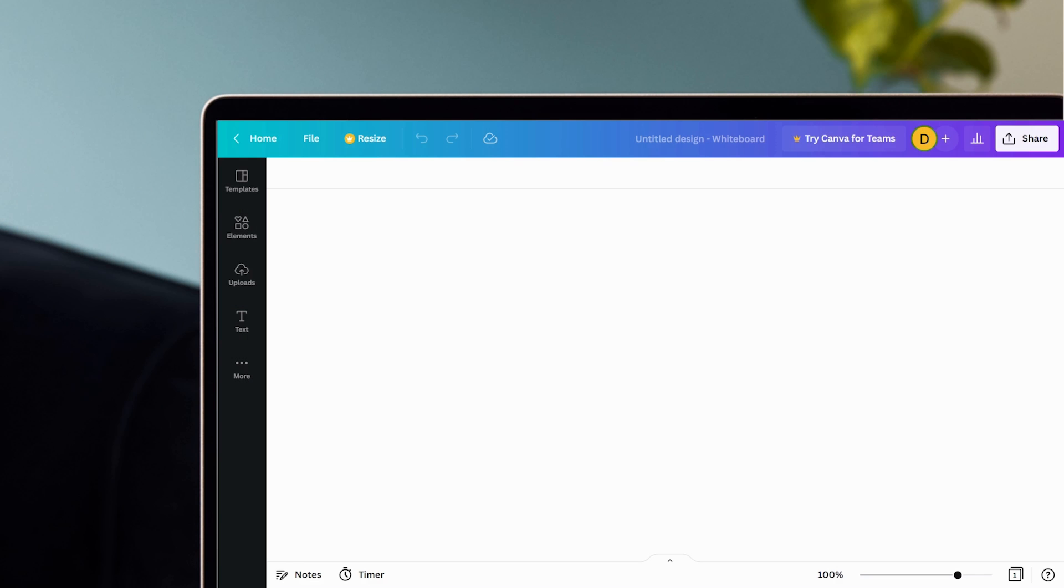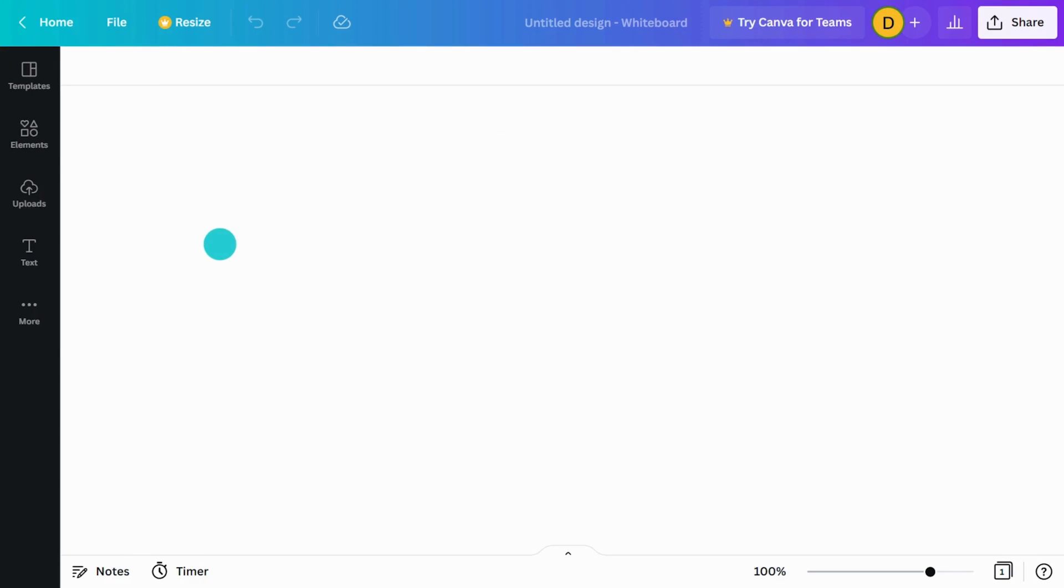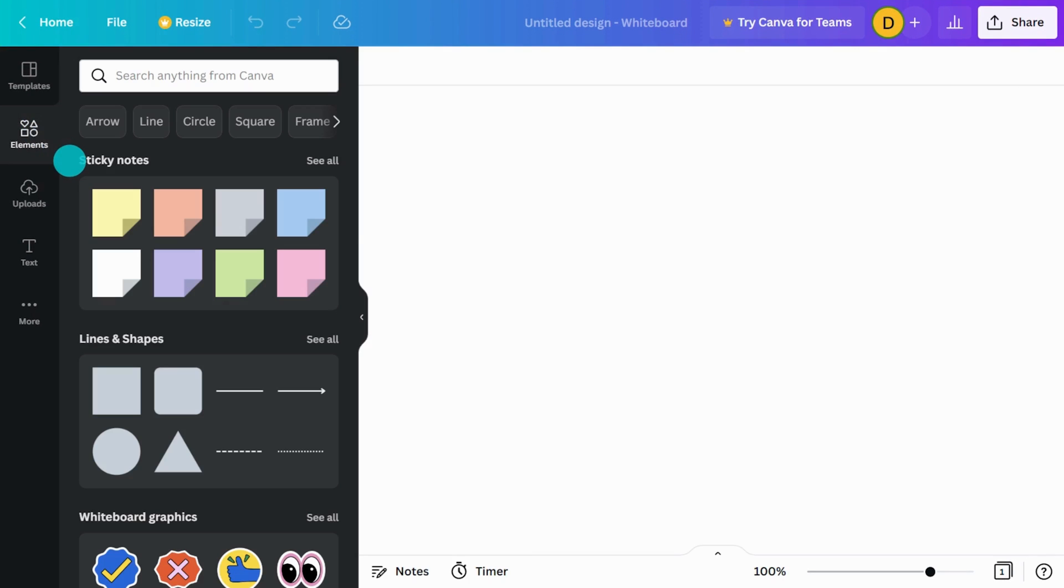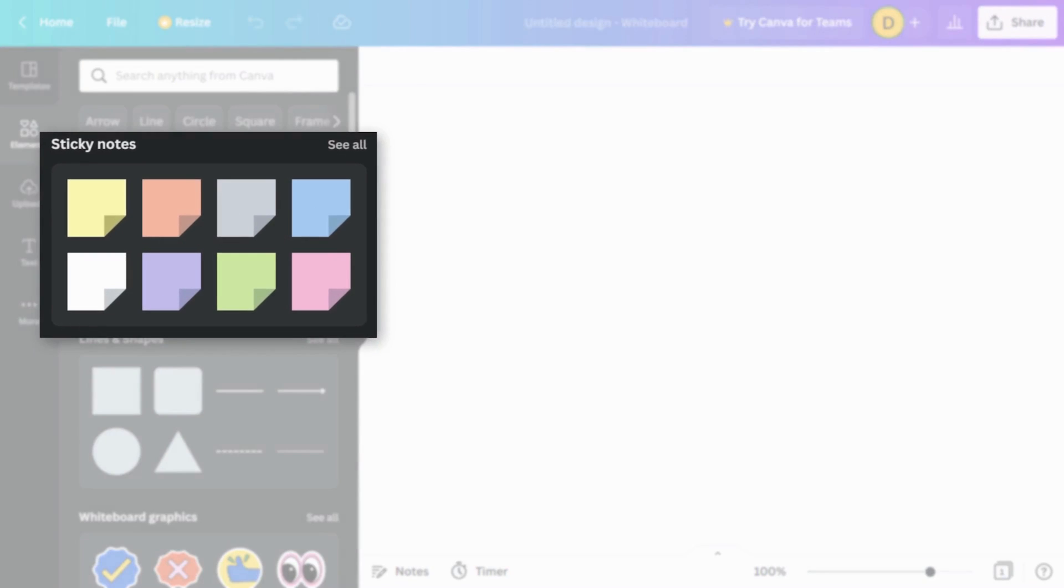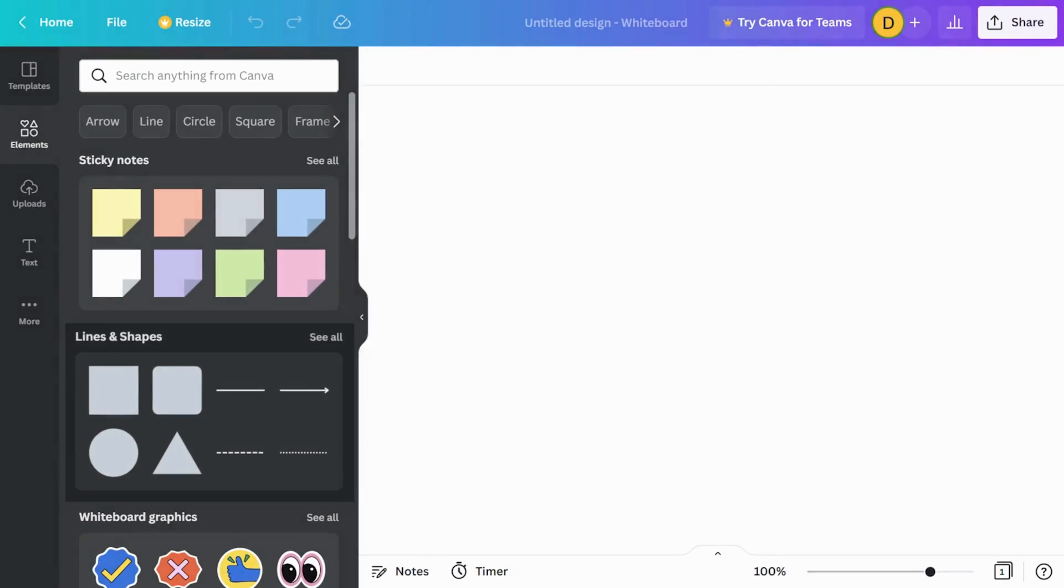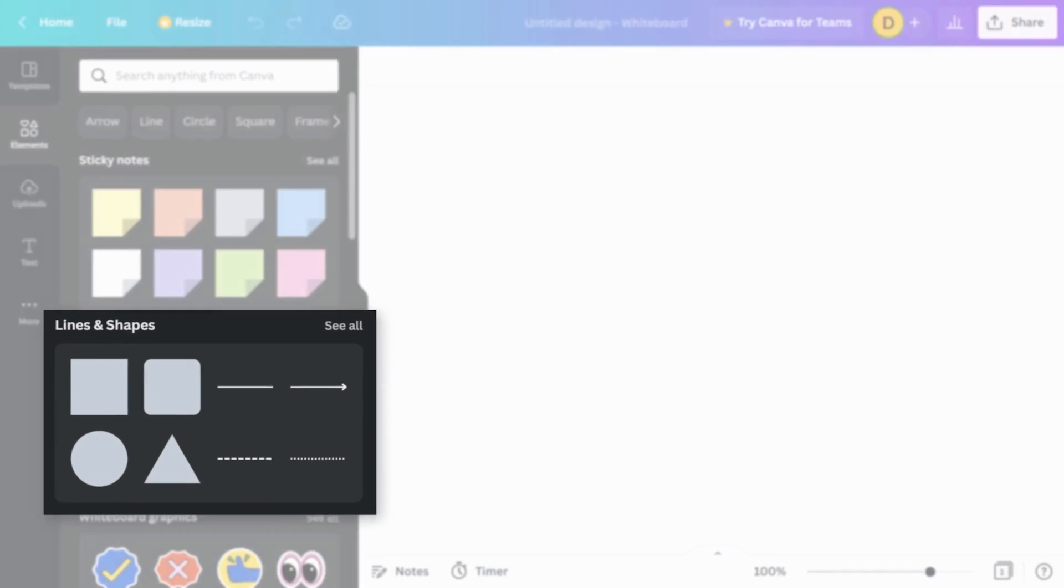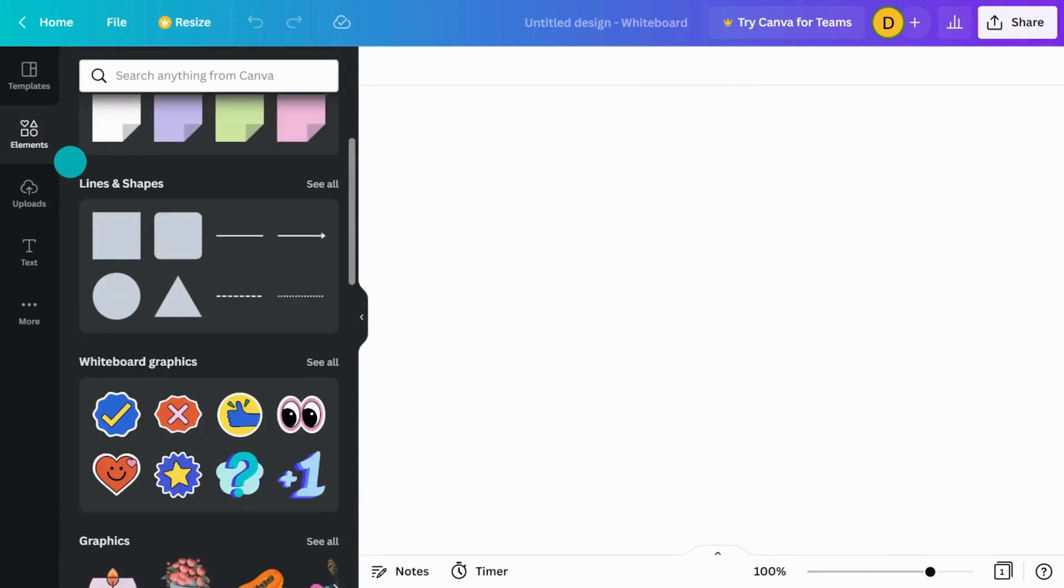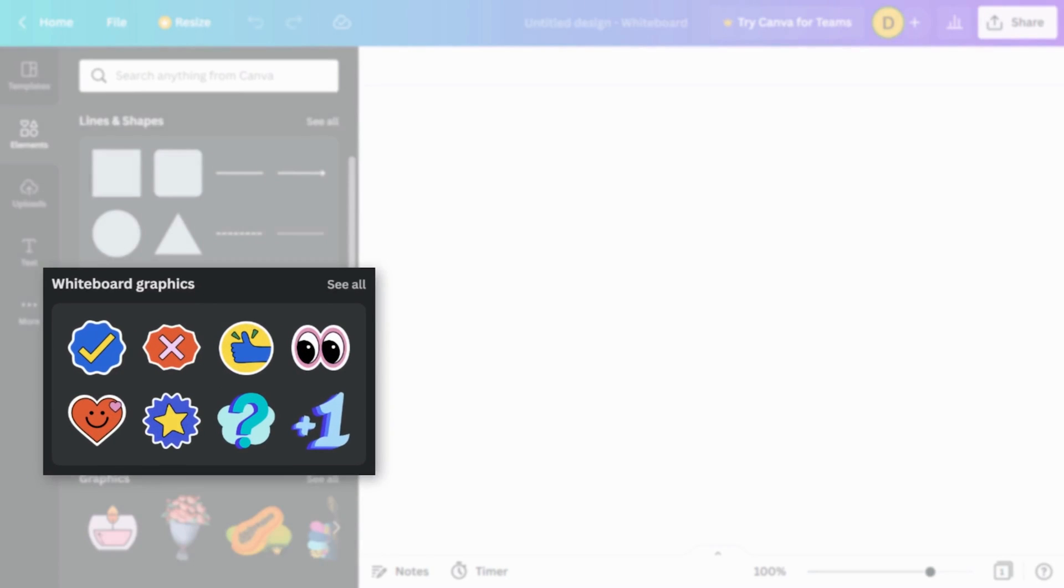Canva whiteboards use specific elements that are built to be flexible and save time. Click on the Elements tab and you'll see these useful collections: sticky notes, lines and shapes, and whiteboard graphics.